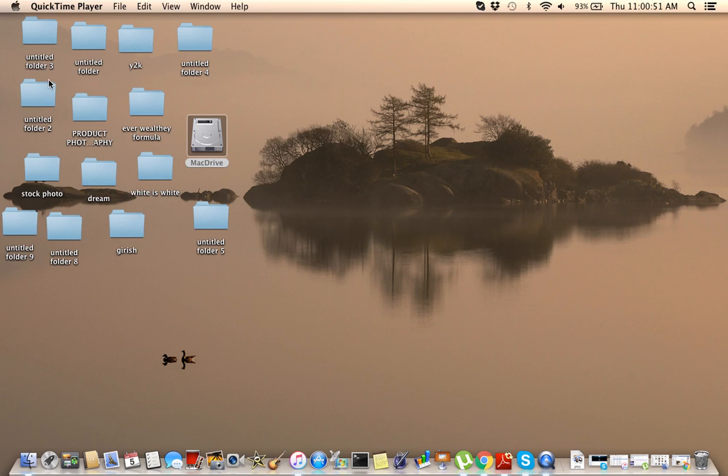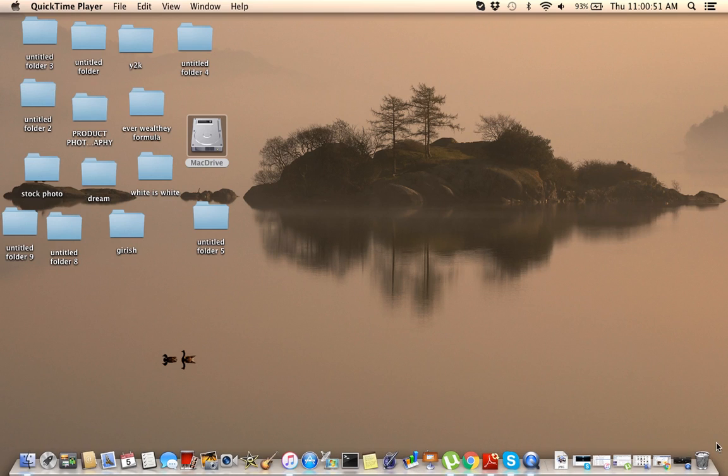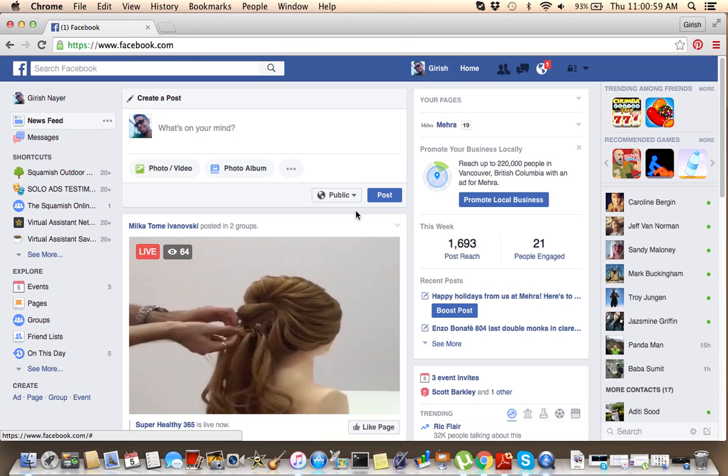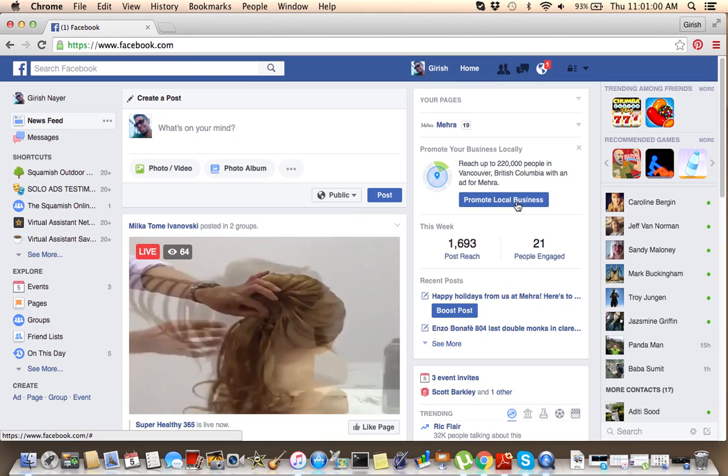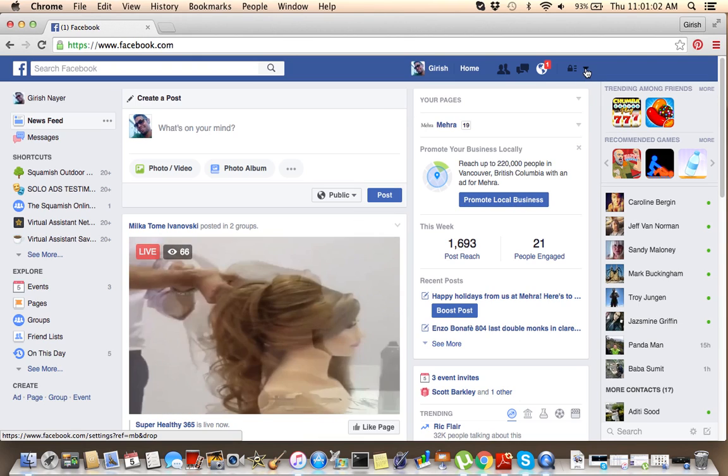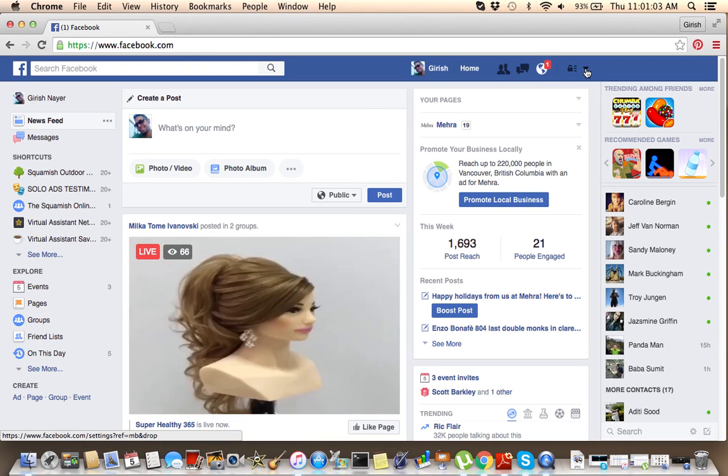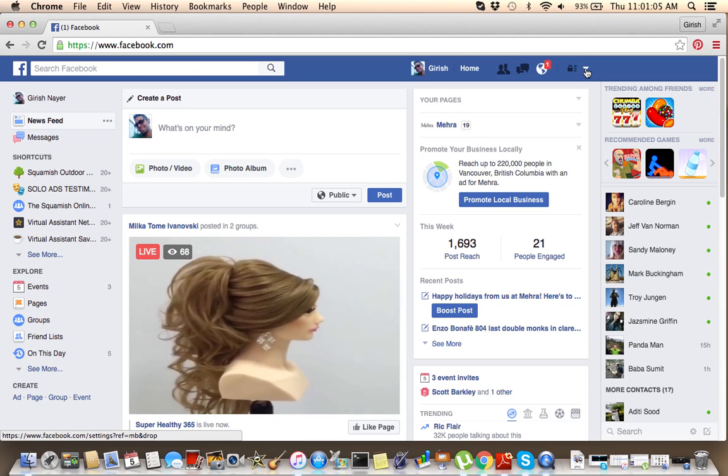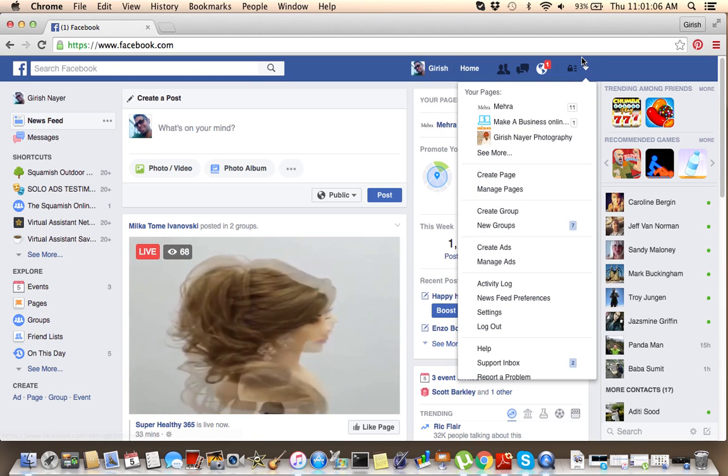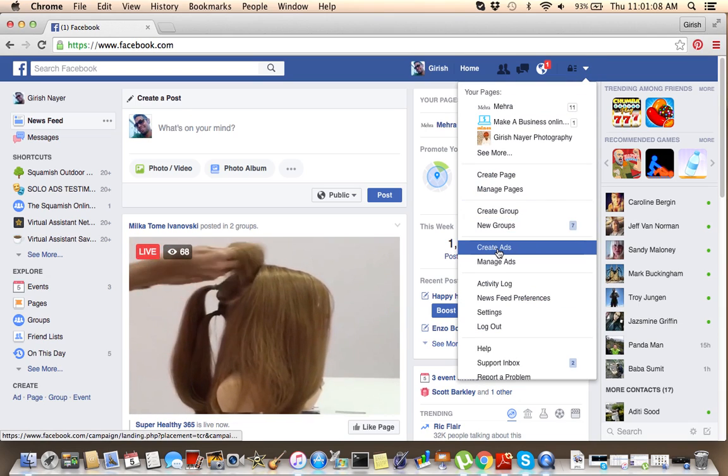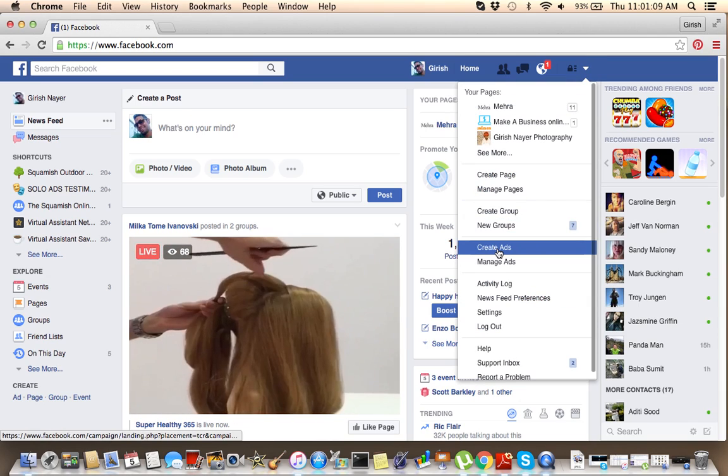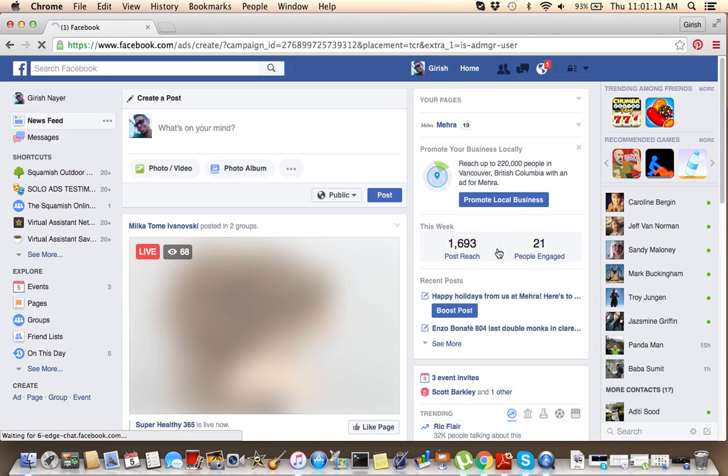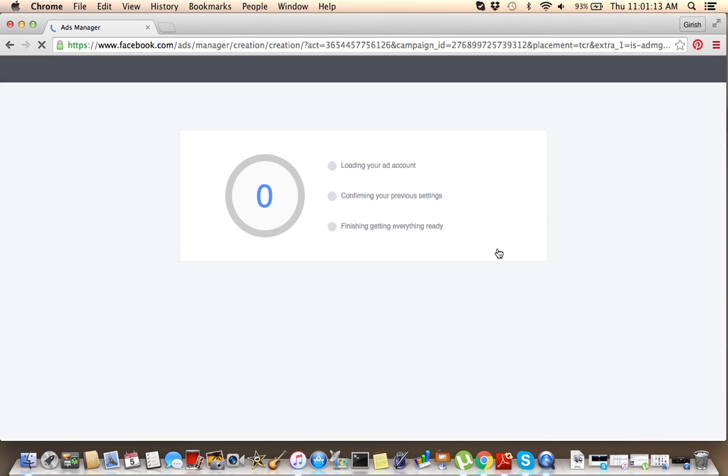So let's get into this video now. How to run a Facebook retargeting campaign with Facebook. This is my Facebook account. You require a Facebook account for this. So on Facebook right now, just click on this menu over here and go to Create Ads.